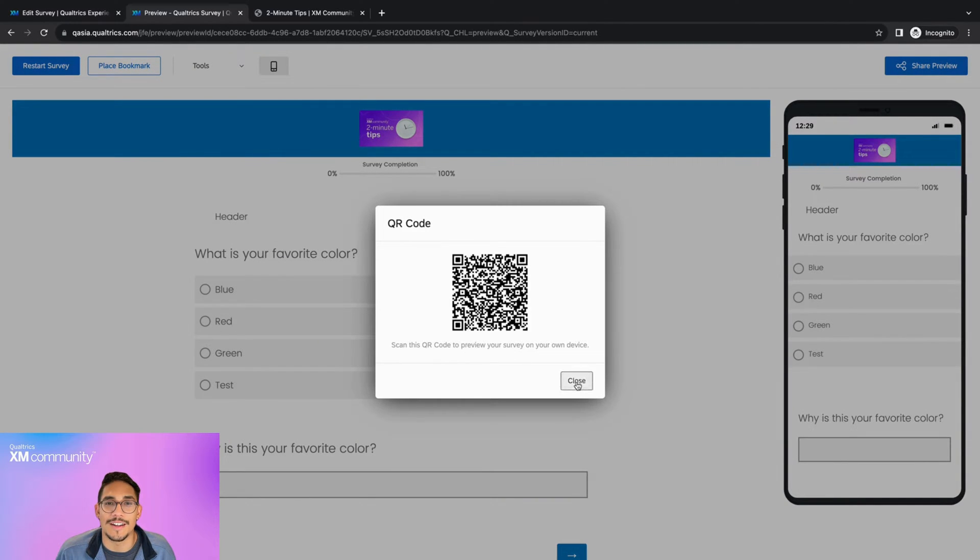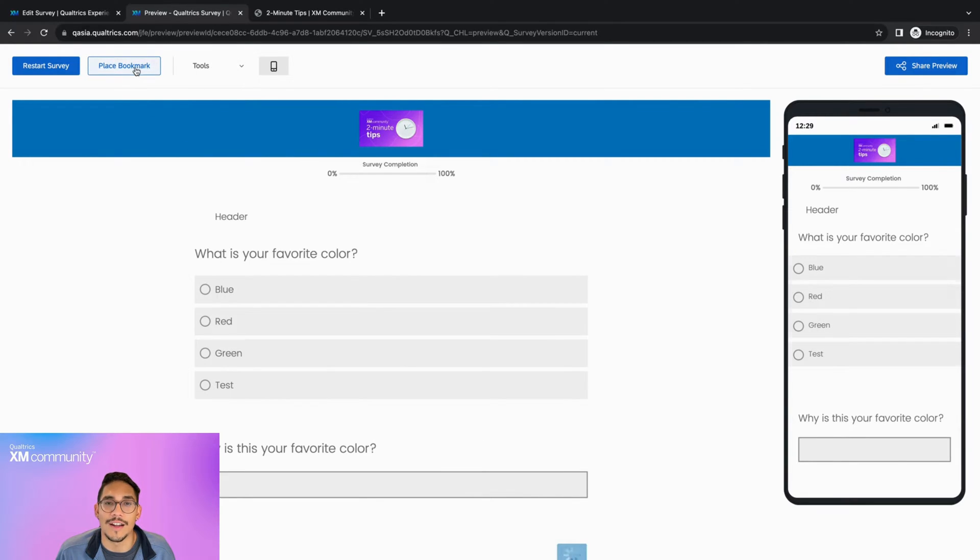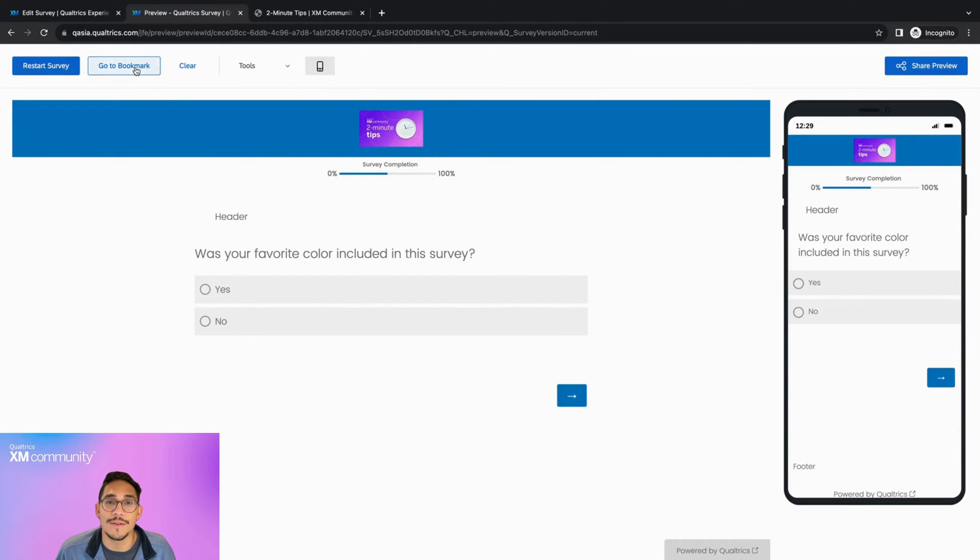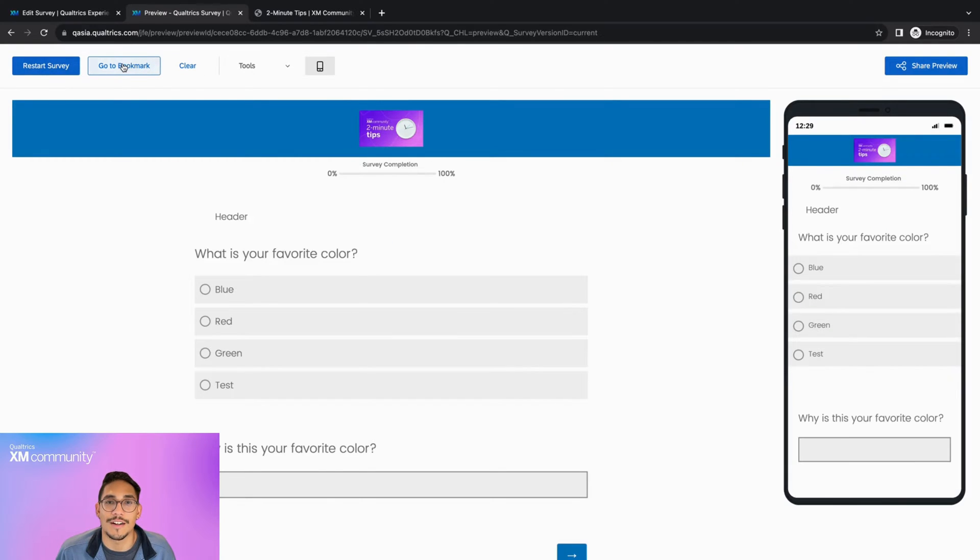Place Bookmark lets you bookmark any part of the survey that you're currently on and allows you to skip to that part of the survey at any point. Please note that once you've clicked on Place Bookmark, the button text will change to Go to Bookmark.